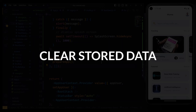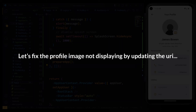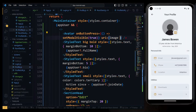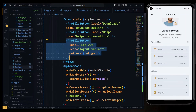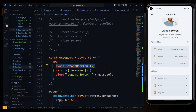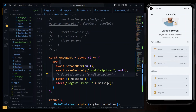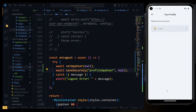Now let's consider how to clear the data when the user logs out. We have the logout functionality on the profile page. When the user logs out, we need to do two things. First, we clear the data in the context by using the set method and passing null as the value. Secondly, we clear the data in the secure store by using the saveSecurely method, passing the key for our data and setting the value to null. If you prefer to remove the record completely, you can use the delete method we created and pass just the key.